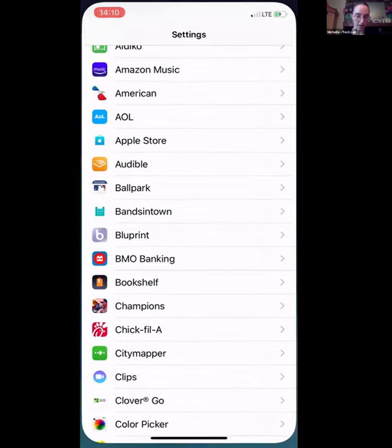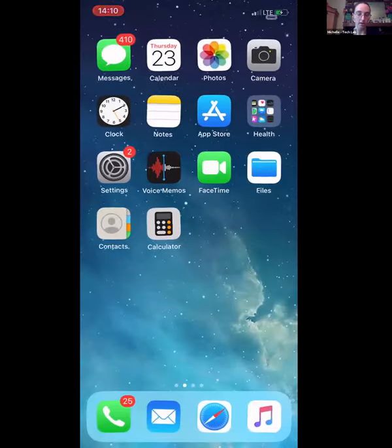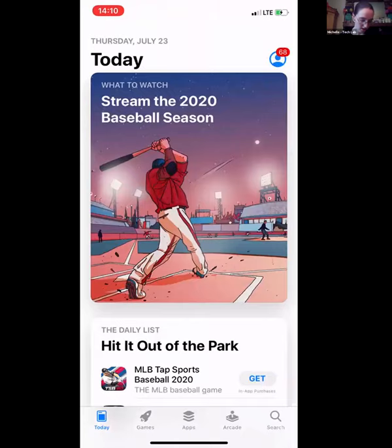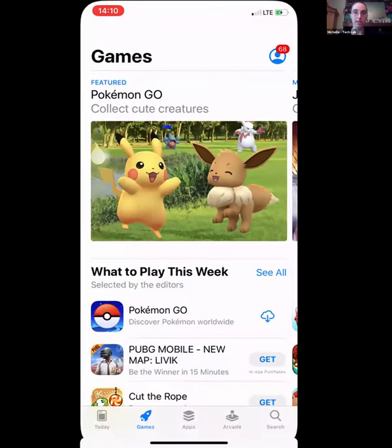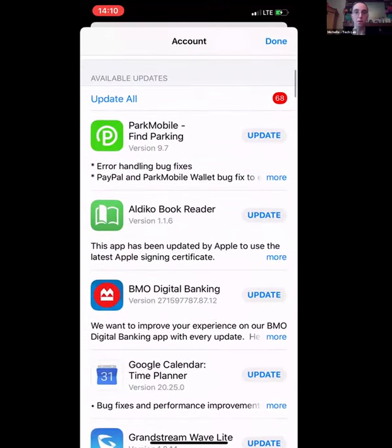Now I'm going to show you how to update your apps, because keeping apps updated is the next thing you want to do. Go to the App Store — if you don't know where it is, swipe left and type 'App Store.' I can see that I have 68 updates available because I haven't updated my apps in a while. You click on that, see all the available updates, and click Update. If you don't update them, you could end up with security bugs.